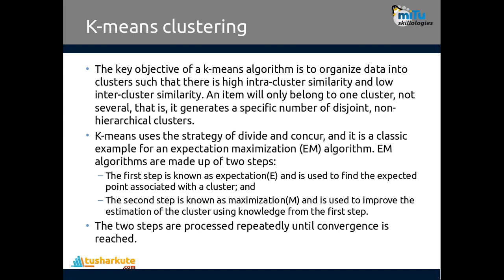It's a classic example of the expectation and maximization algorithm, the EM algorithm. There are two steps which are repeatedly done in the EM algorithm, similar to K-means.